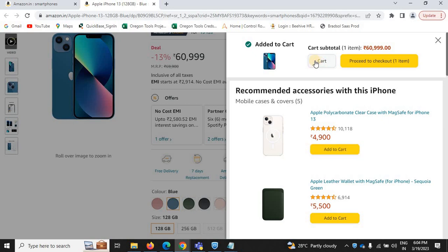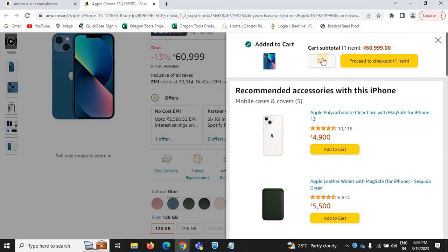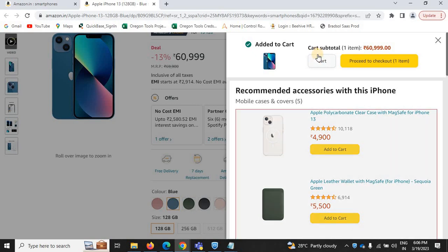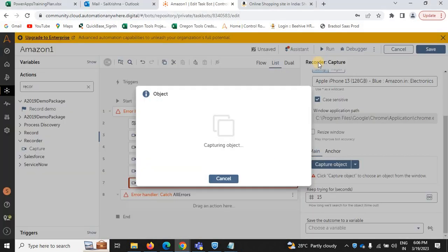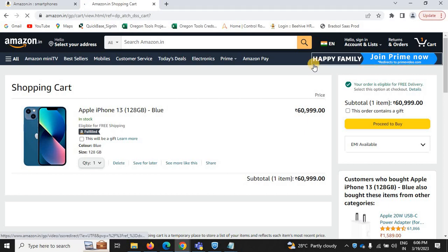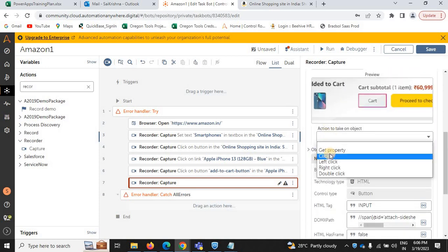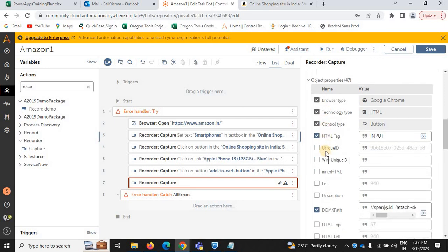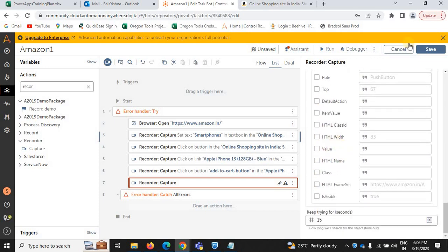After that, use the same application plan — capture 'Go to Cart'. Select for cart, recapture again. Place the cursor on the cart button and click on capture. The action is captured. Now go to Amazon and click on cart — you can see the product is added.